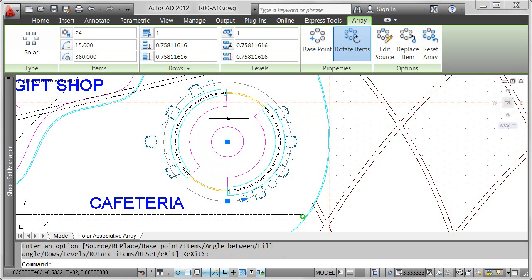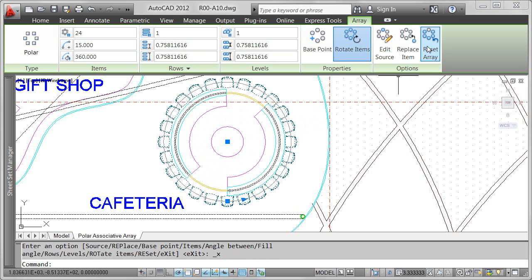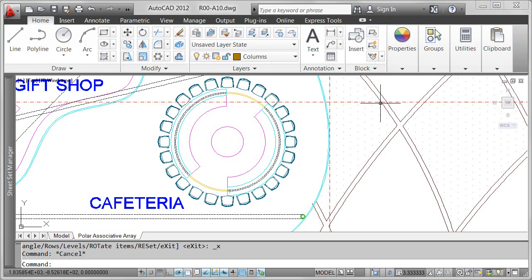If, after considerable experimentation, you decide you don't like any of your design changes, you can simply reset the array. The array properties are maintained while the individual array items revert back to the original selection.